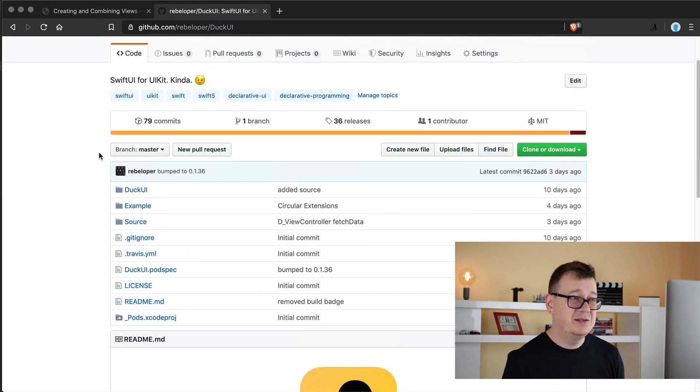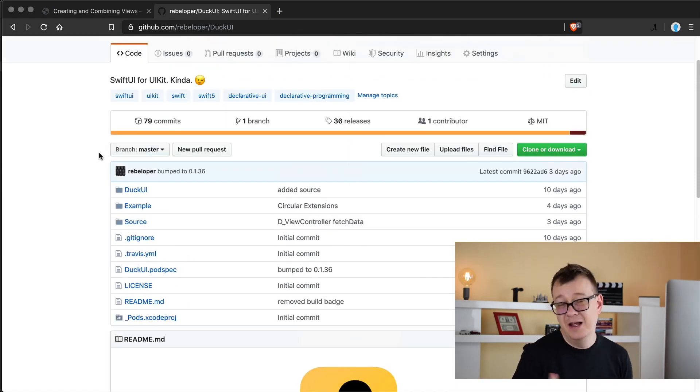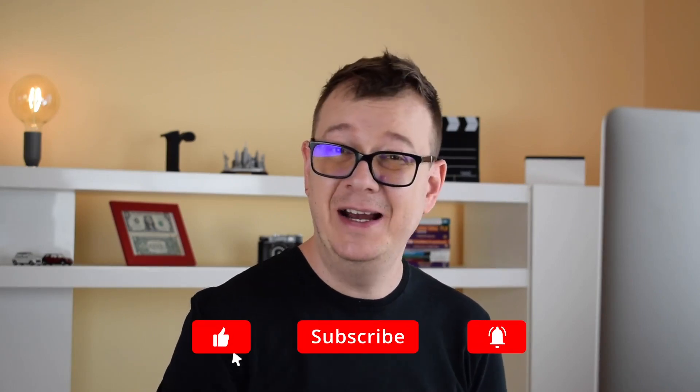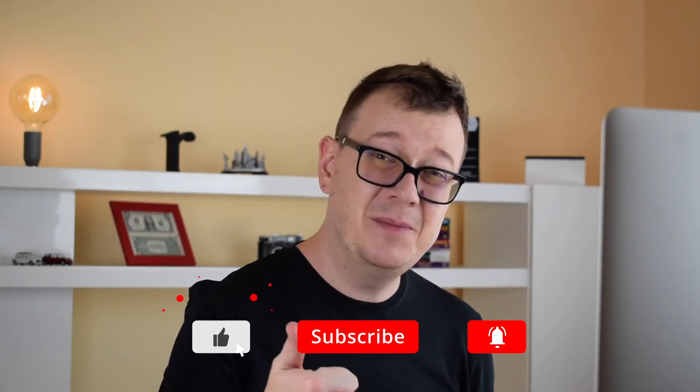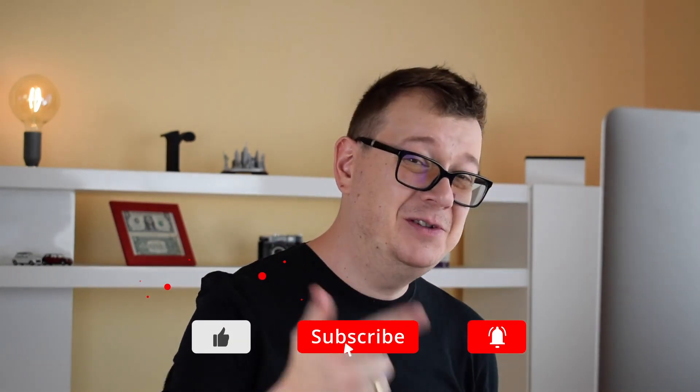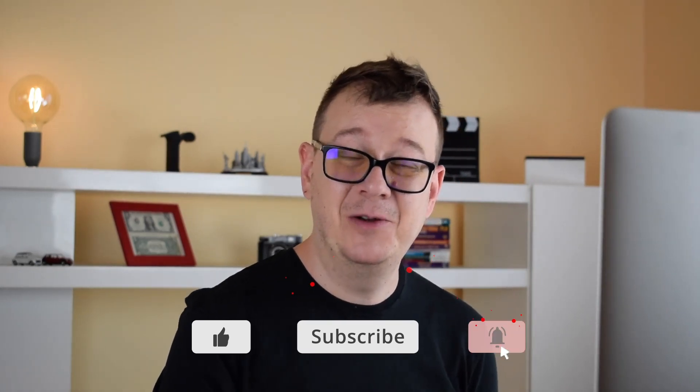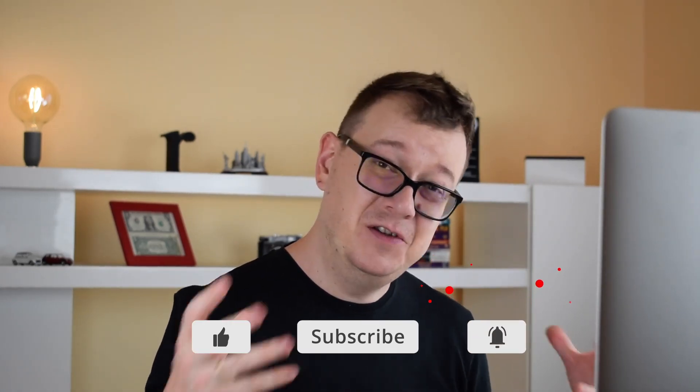DuckUI—it's SwiftUI for UIKit, well kind of. And I really hope that you enjoyed this visual debug UIView for UIKit video tutorial. If you did, go ahead and give it a thumbs up, subscribe to the channel, and hit that notification bell to get notified of new videos as they do come out. Now it is your turn. How do you really debug your views in Xcode? Go ahead and leave your comments down below, and as usual, I will see you in the next one.